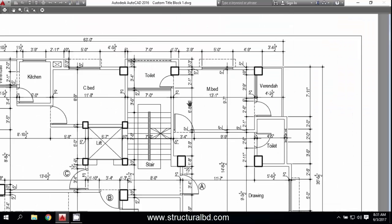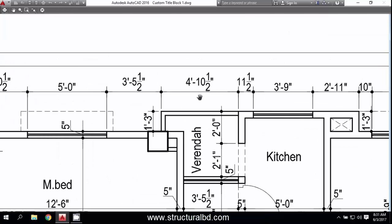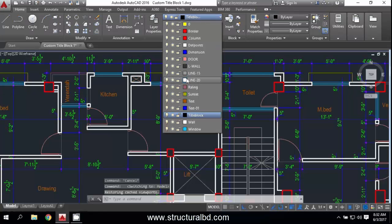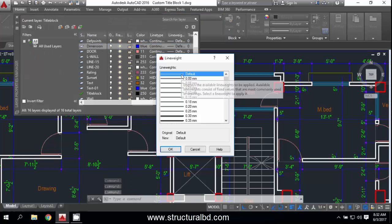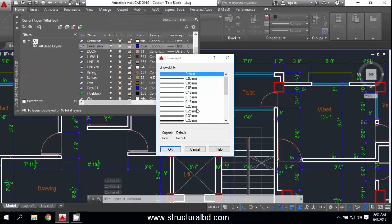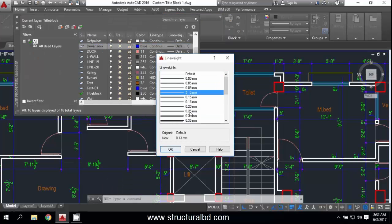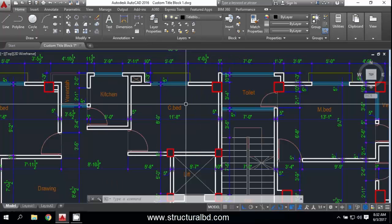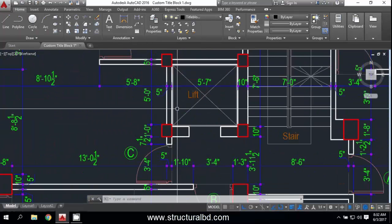The line weights are visible here. Go back to Model — also for the dimension layer, set the dimension line weight to 0.09 mm. Close the Layer Properties. This is the way you can control the line weight.